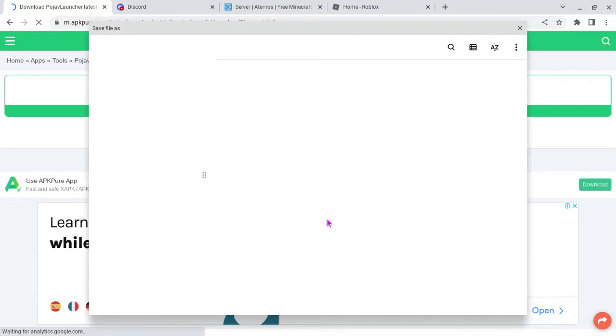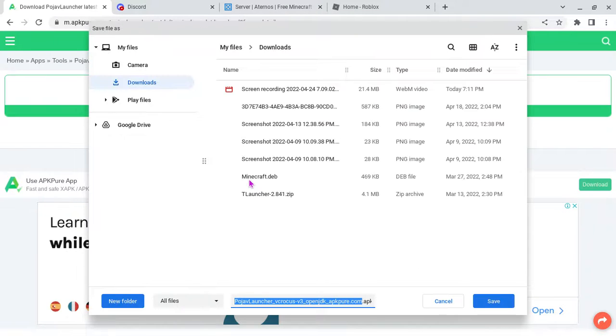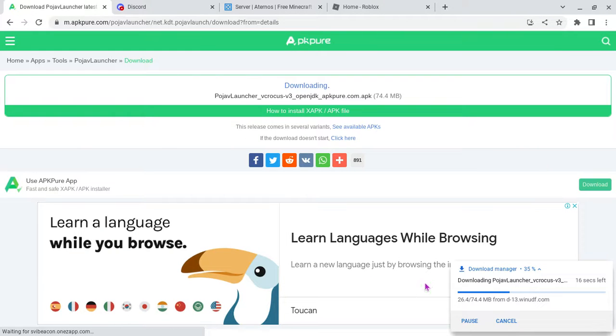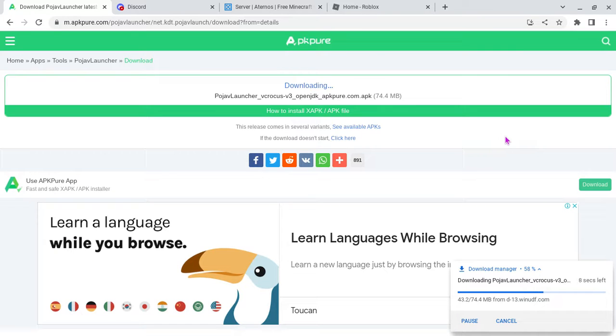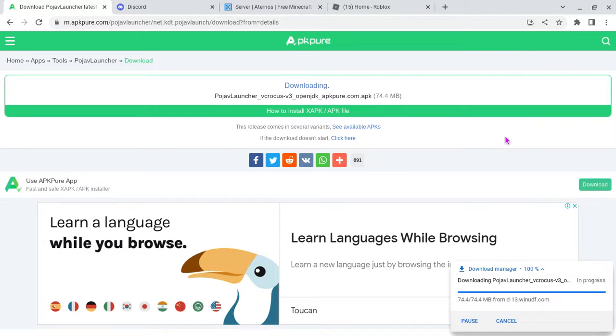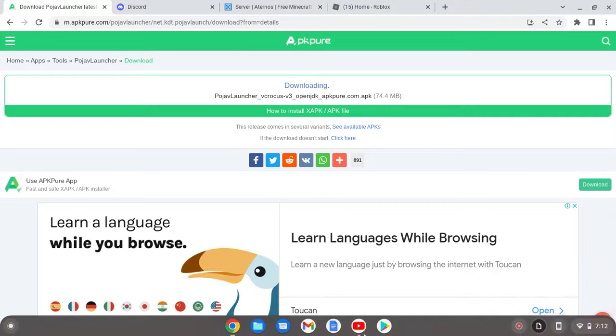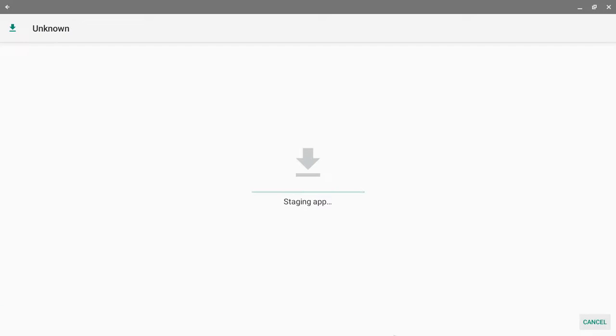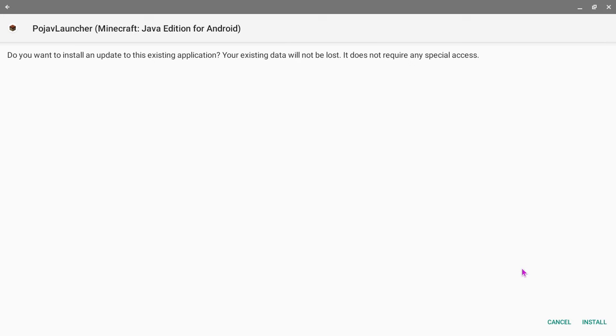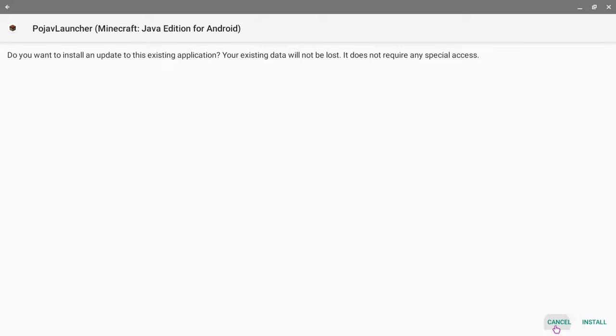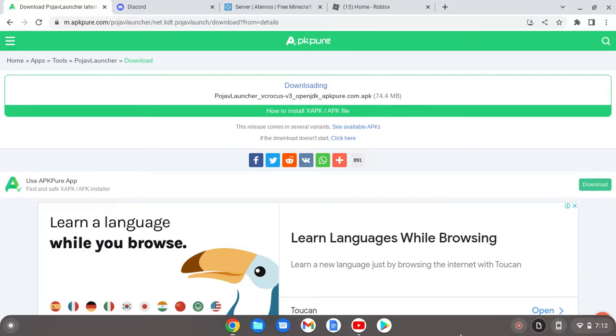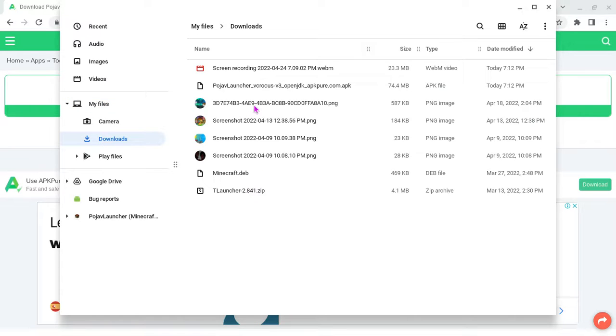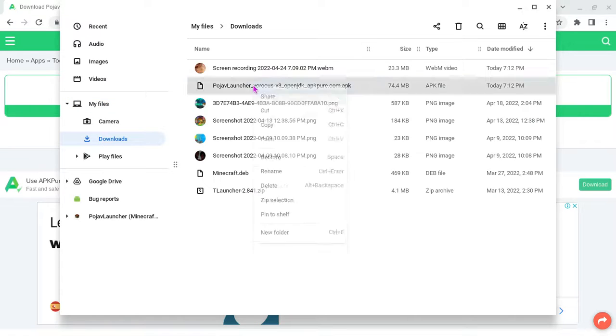And then you just save it. I am gonna delete it because I already have PoGF Launcher. And then boom, when you download it, you just go here, click on it, and then all you do is just press the install button and then you install it. But I already have it, so I don't need it. I already have the file. So basically, since I already have the game, I can just delete the file.